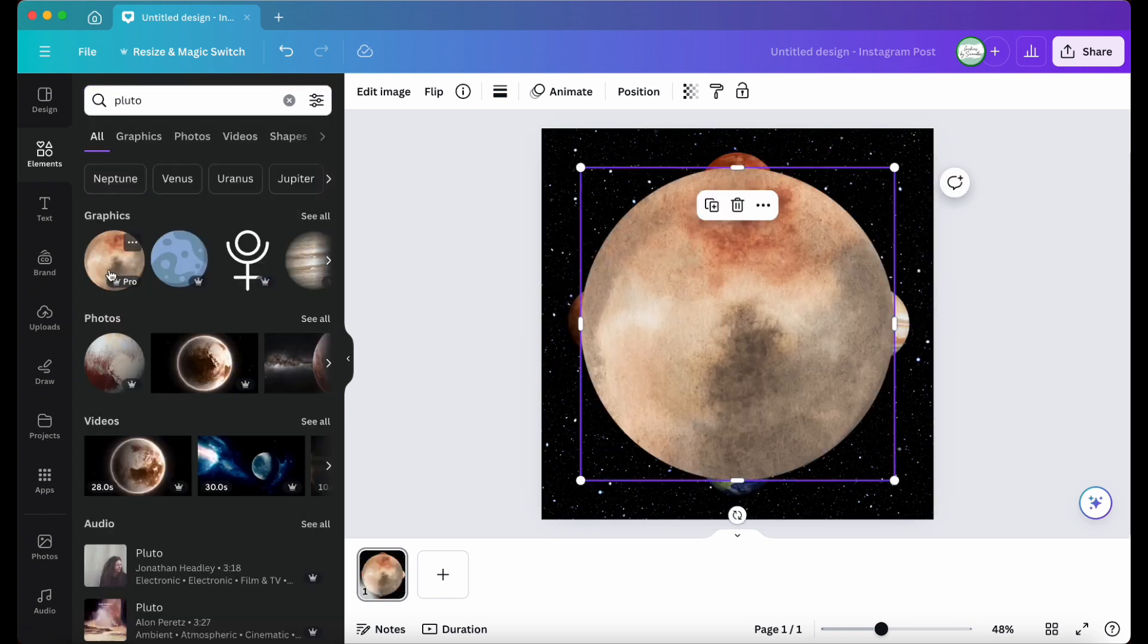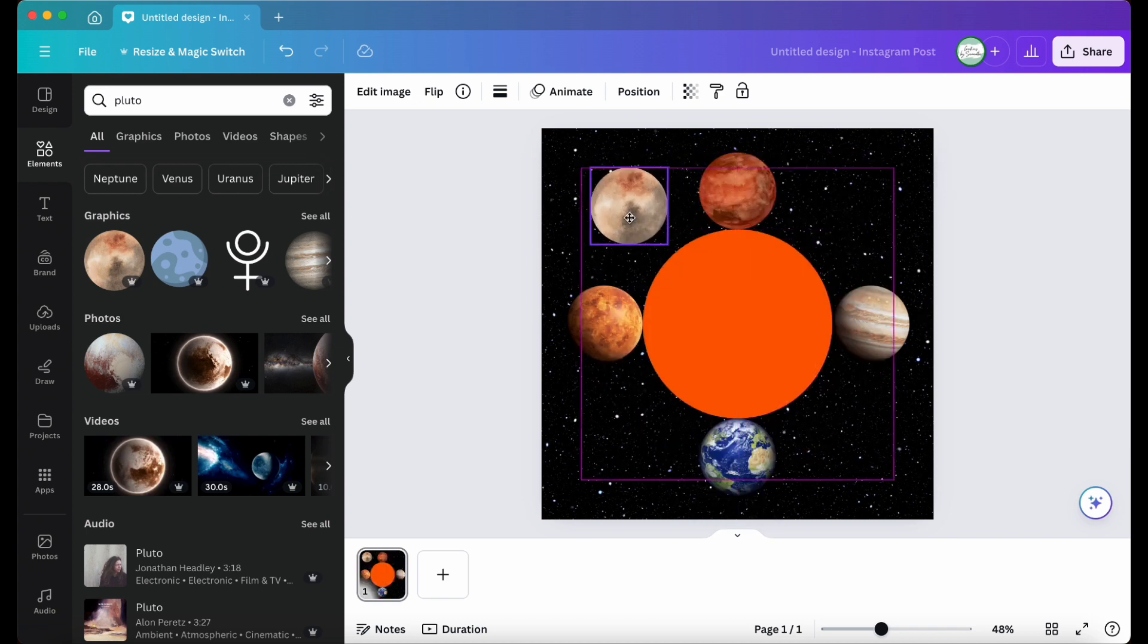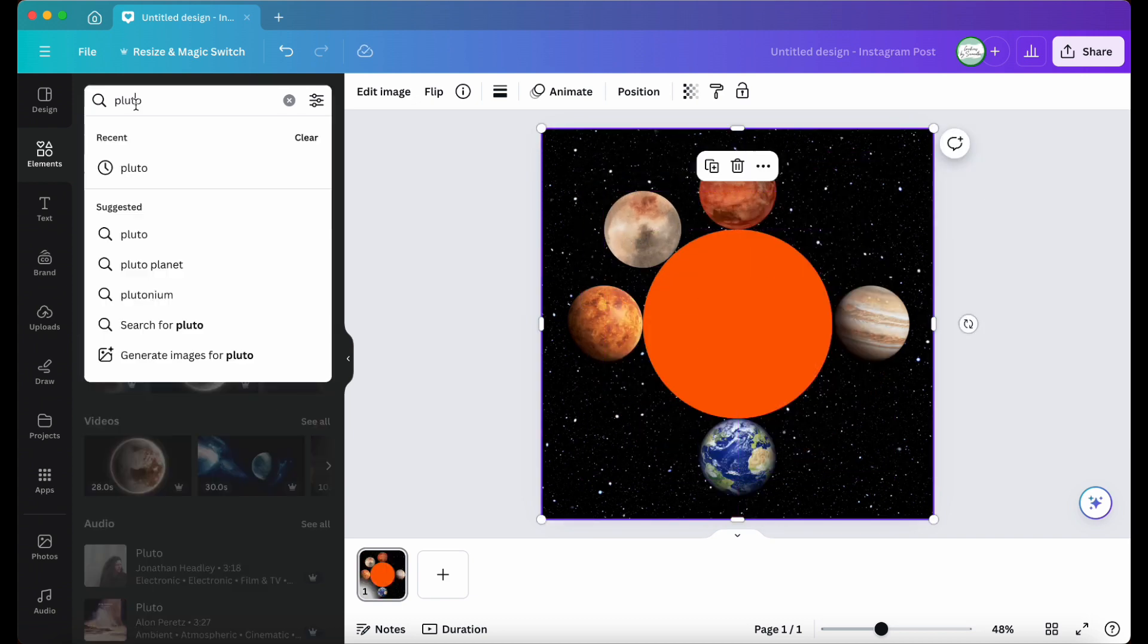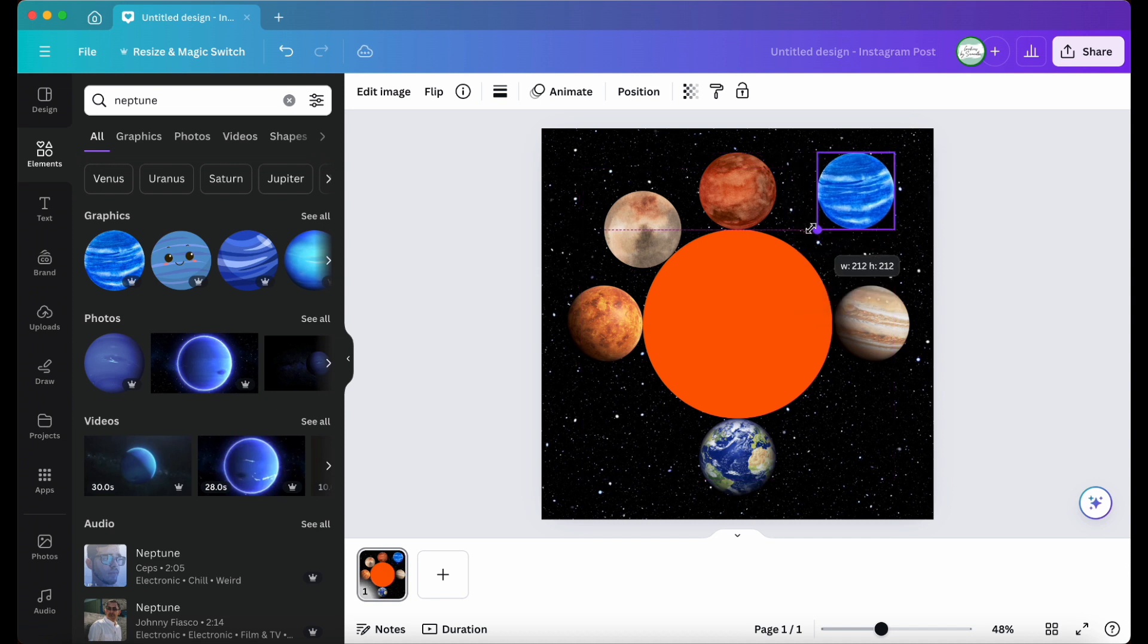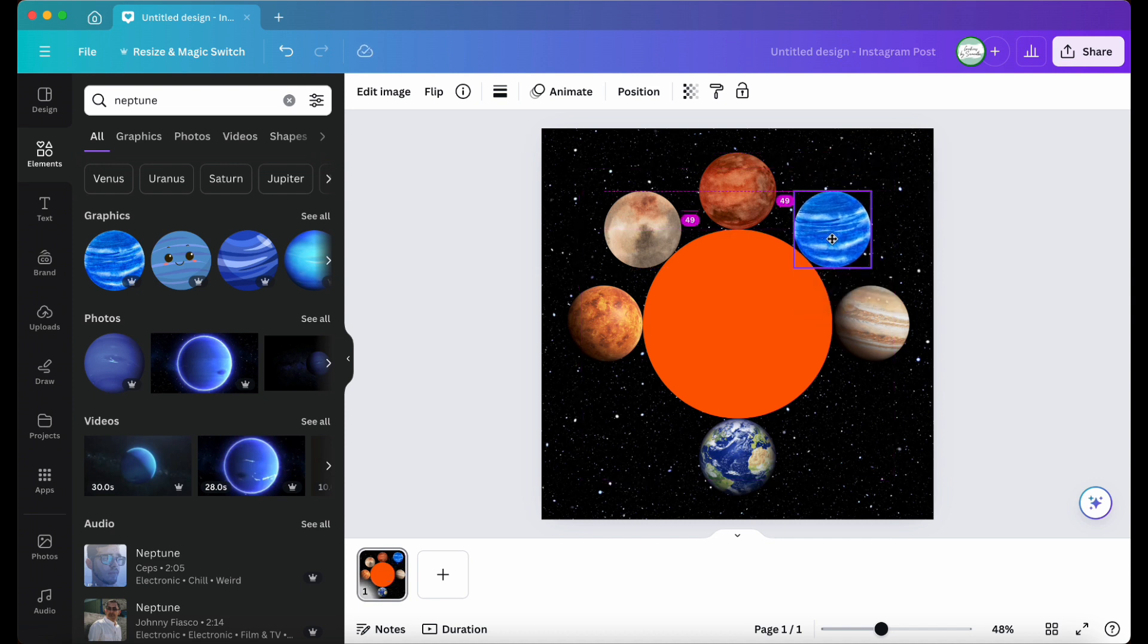Then I'll add the rest of the planets accordingly, and Canva should help me with the precise alignments to make it much easier for me.